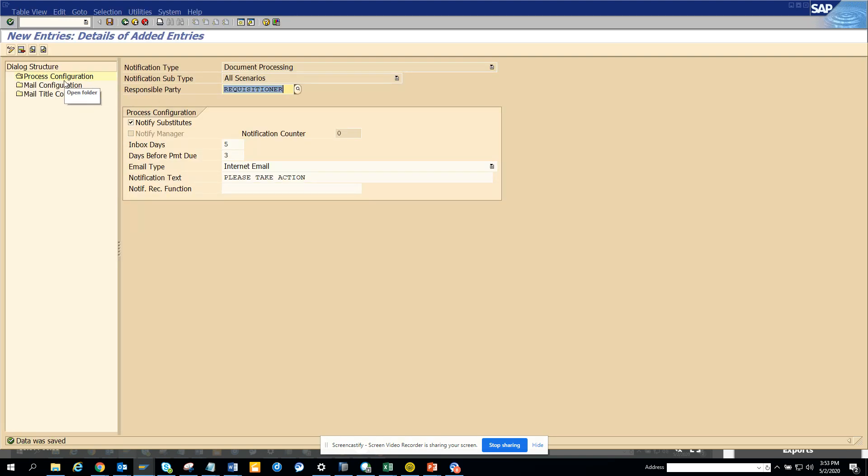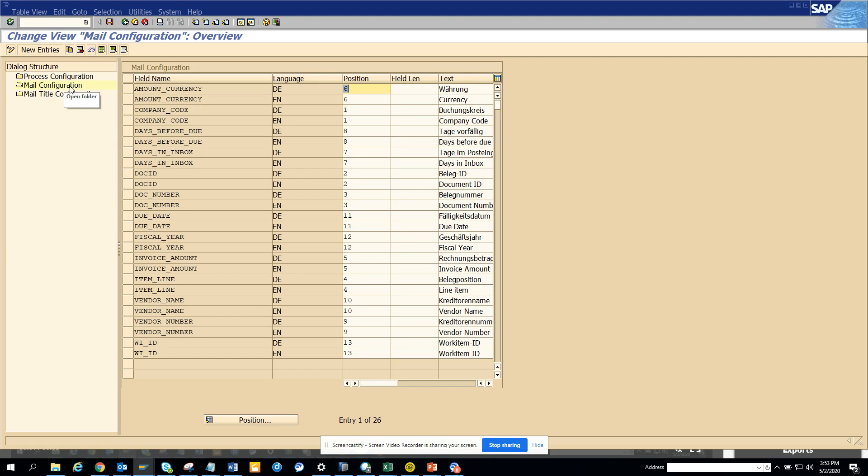Now the next portion is the mail configuration. Here you can put up at what point you want, at which location you want the amount, currency, the company code, and all those things. This is also important.